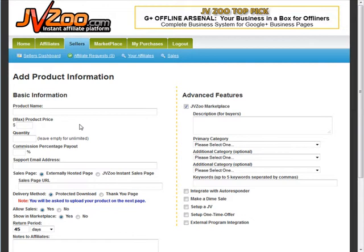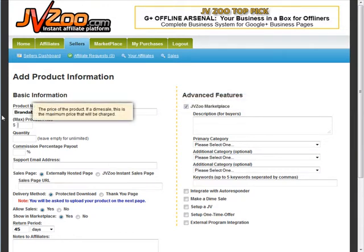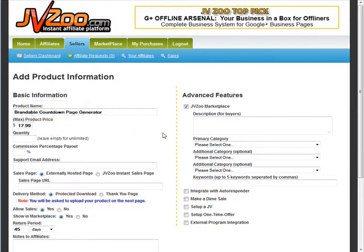First you're going to need to have a product in mind. We'll use 'random account down page generator' and then set our maximum price at $17.99. That's our maximum price because I am going to do a dime sale here.